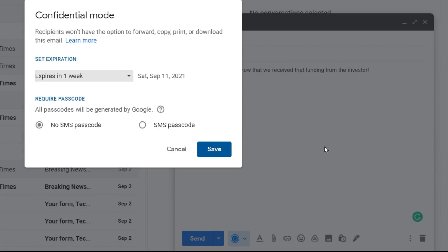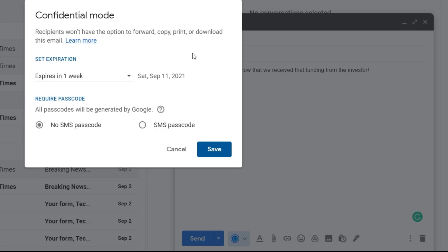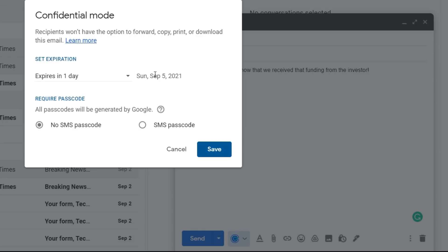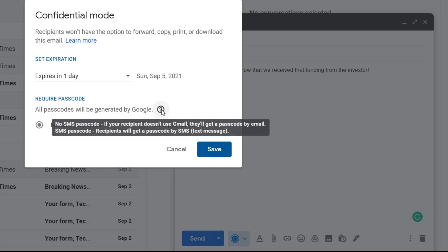At the bottom, click on this little lock. It tells you confidential mode. Recipients won't have the option to forward, copy, print, or download this email. Set expiration. When does this expire? One day, one week, one month, five years. You can even add another layer of protection that requires a passcode. No SMS passcode or SMS passcode. Just a heads up, someone can use their phone to take a picture of the email, so it's not 100% secure, but it's better than nothing.